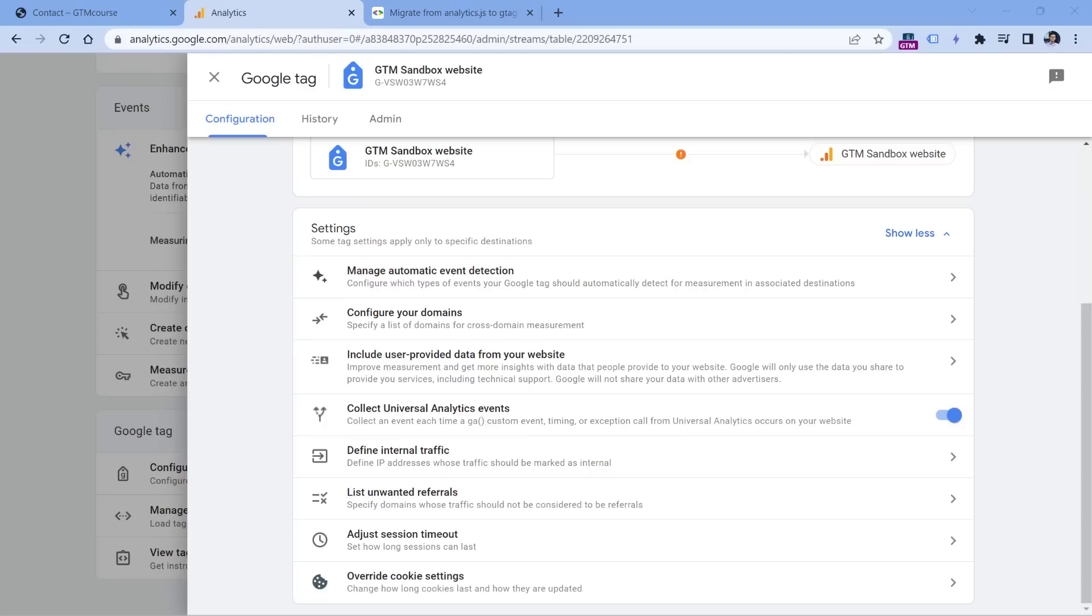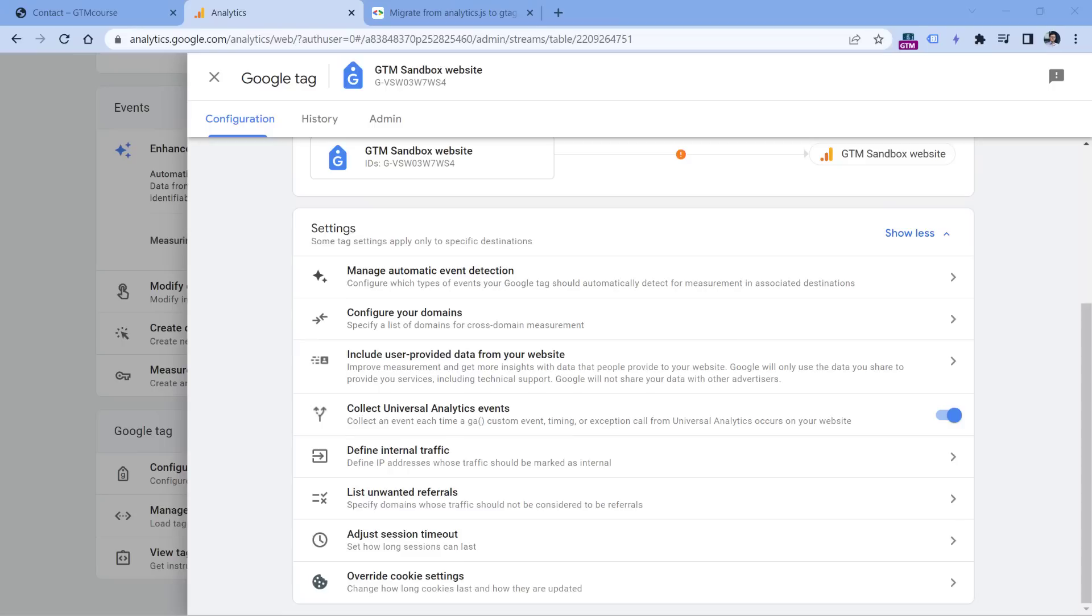But let's be honest, you're probably tracking a lot of stuff in Universal Analytics, which is no longer relevant, or maybe some things aren't even tracked correctly. So my question is, do you really want to transfer all that technical debt to GA4 as well? Because actually migration to Google Analytics 4 is your chance to start fresh, and to implement only those event tracking features that actually bring value to your business.